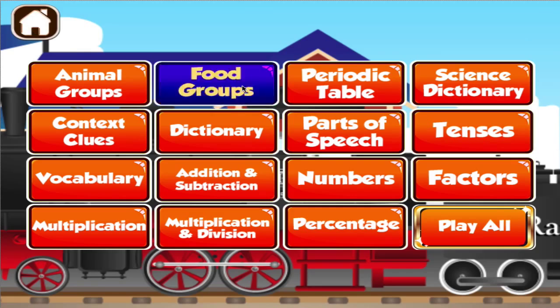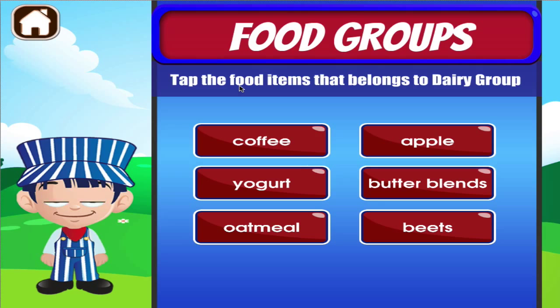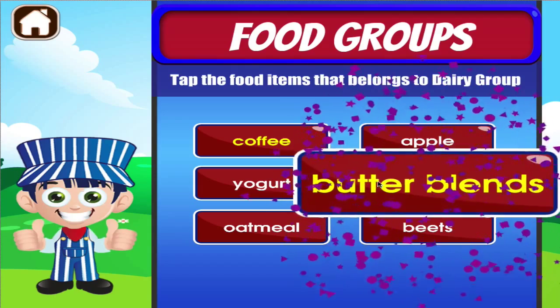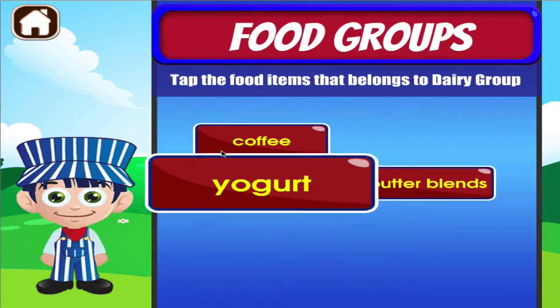Food groups. Tap the correct answer. Brilliant! Good work! Good job!